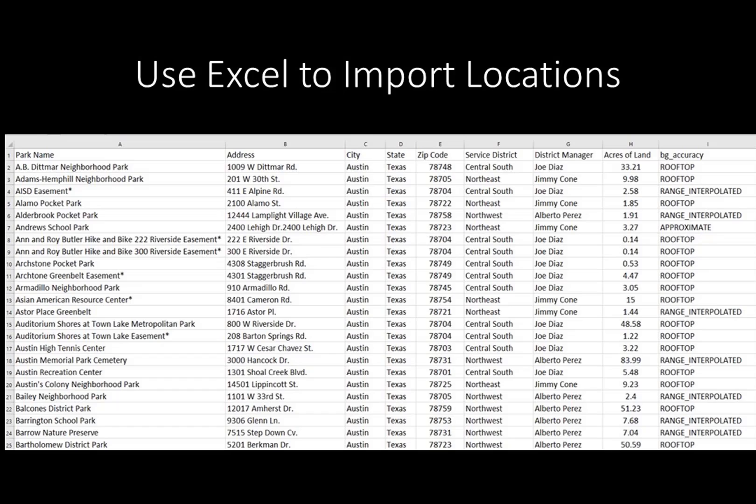Copy and paste your geodata from Excel, tables and webpages, or databases into BatchGeo under the heading 'Paste Your Location Data Below to map it.' In this example, we will use data downloaded into an Excel spreadsheet from the City of Austin website, containing the park name, address, service district, district manager name, and total acreage of the park.